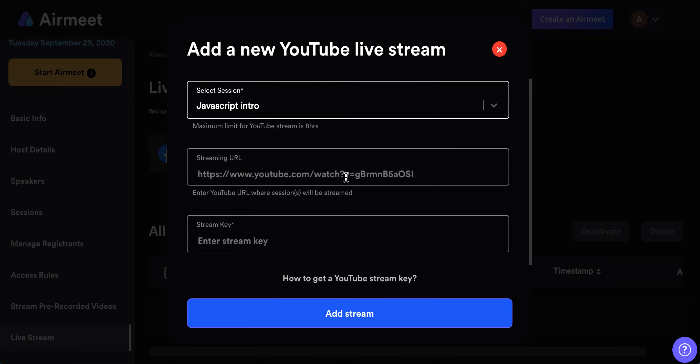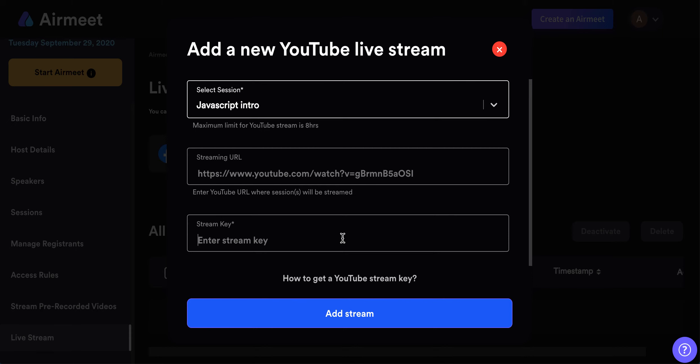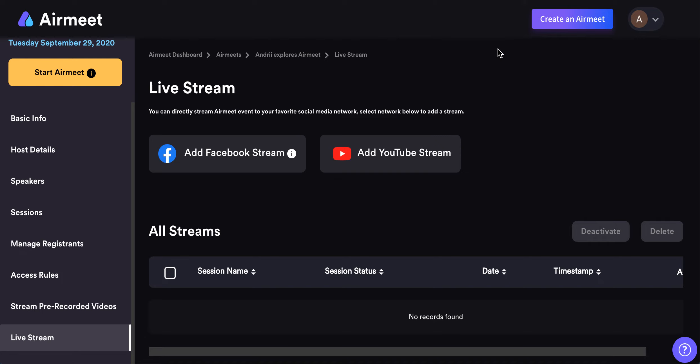First, of course, you need to start streaming on YouTube, and then you need to enter the YouTube stream key, which will usually be at the bottom of your YouTube stream — you can copy that. That's everything you need; you don't need any APIs or anything like that, so it's super simple.